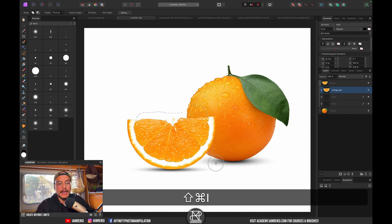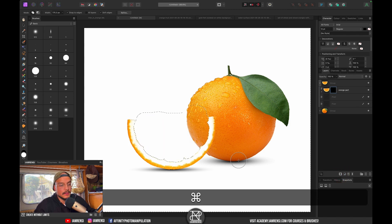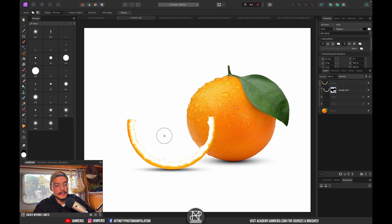Now we're going to mask this out. If I mask right now I only keep the inside, which I don't want, so I'll press Command+Shift+I to invert my layer mask and then hit the mask icon. Now we've actually masked out the inside of our orange part.